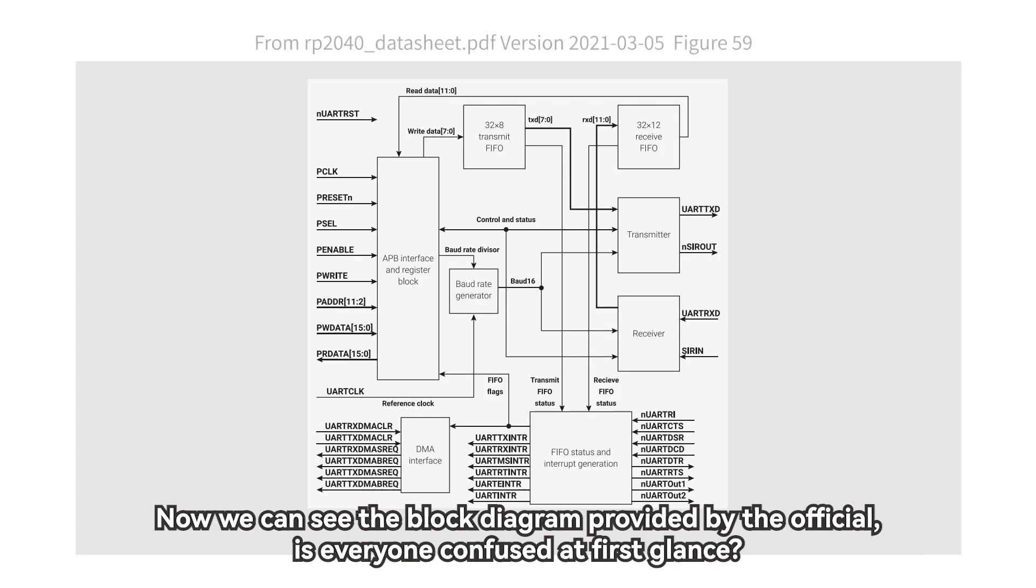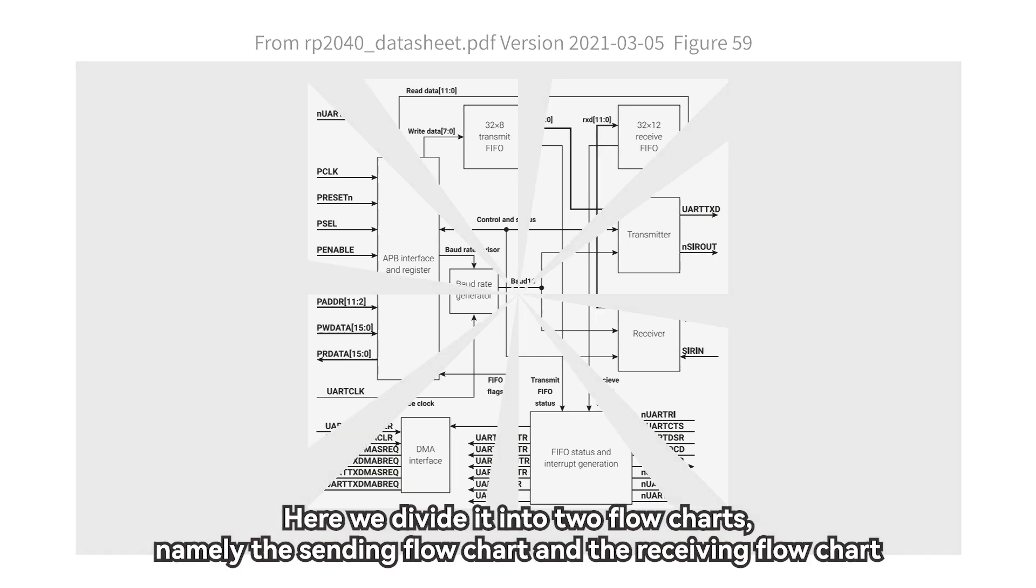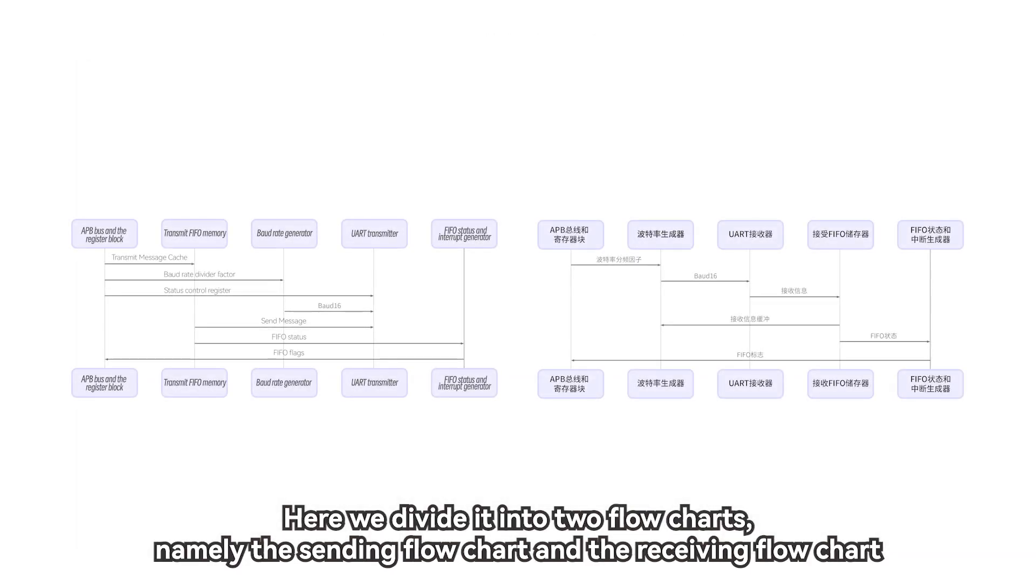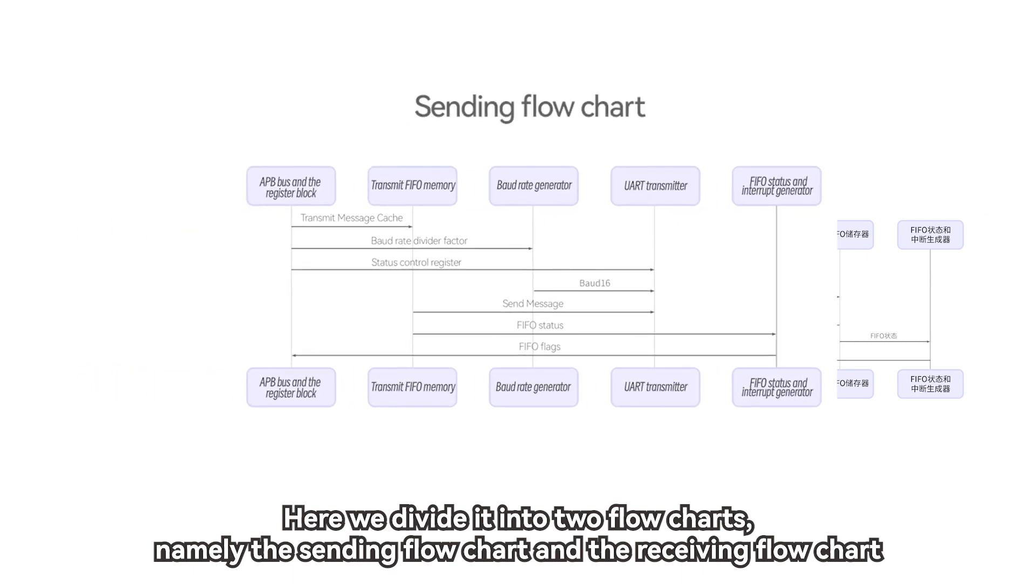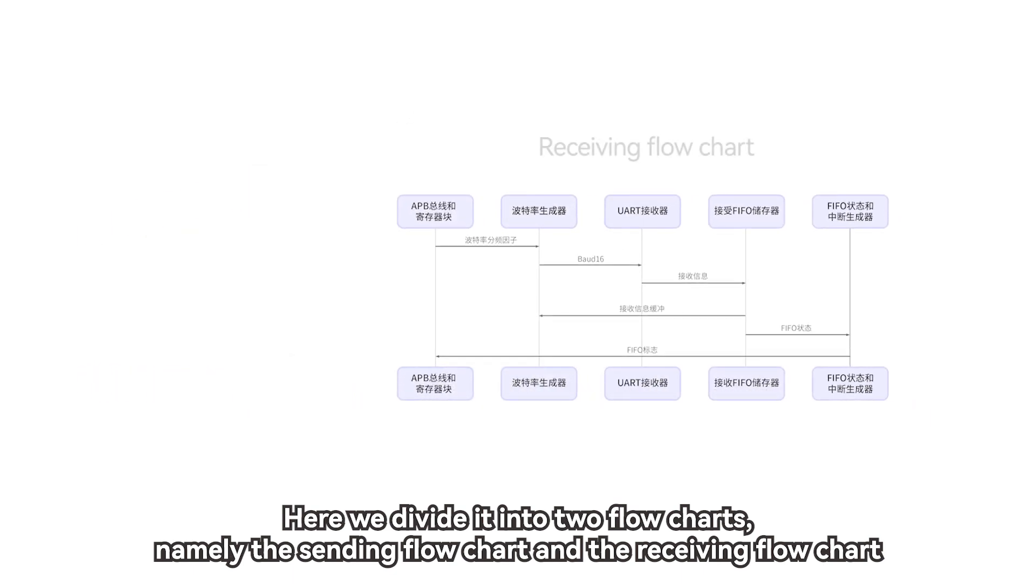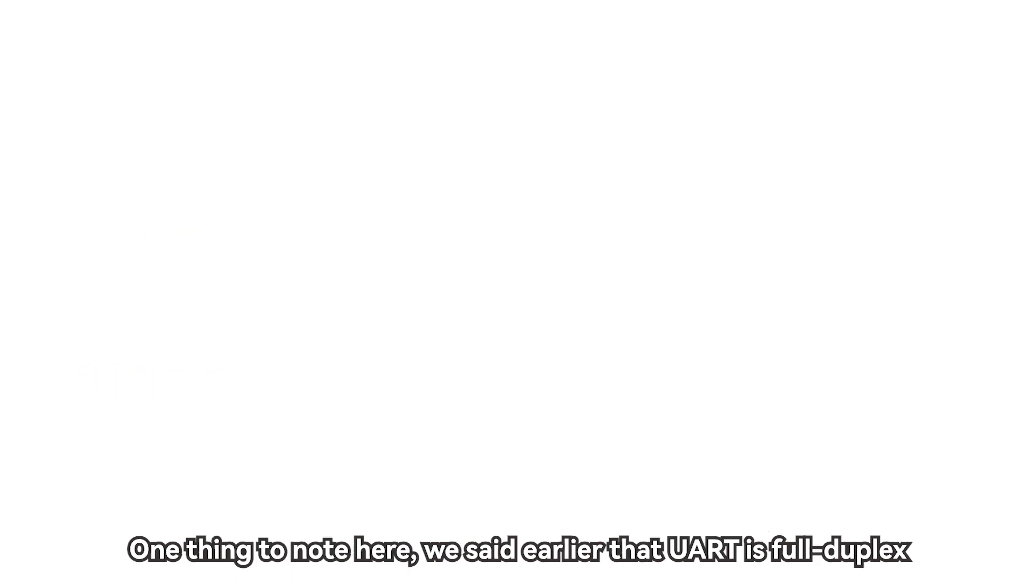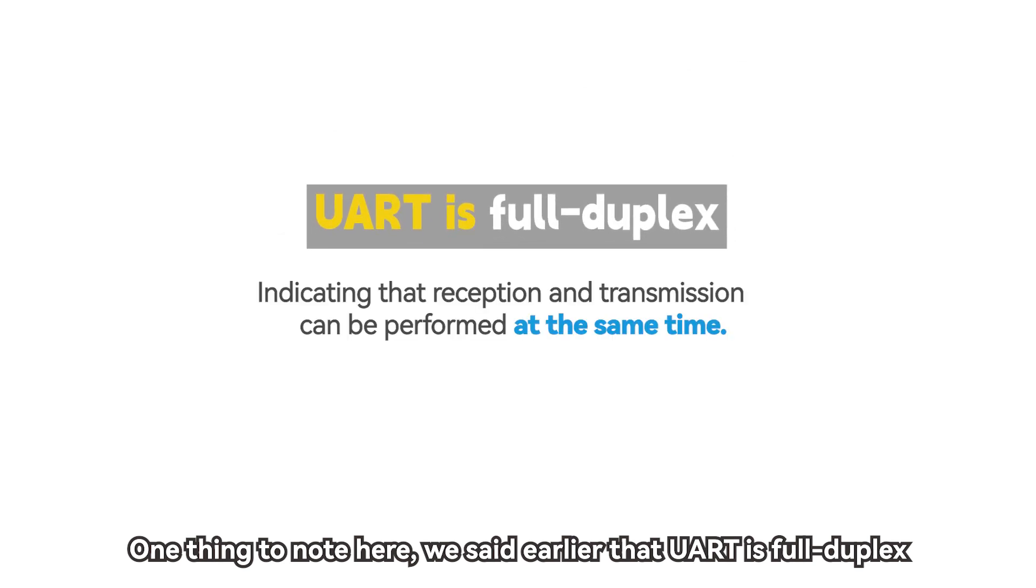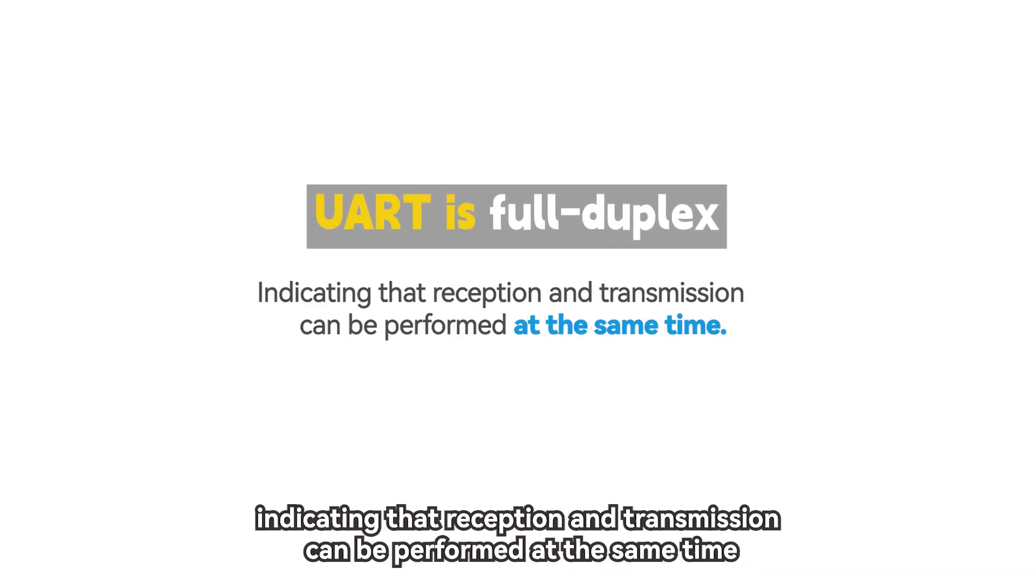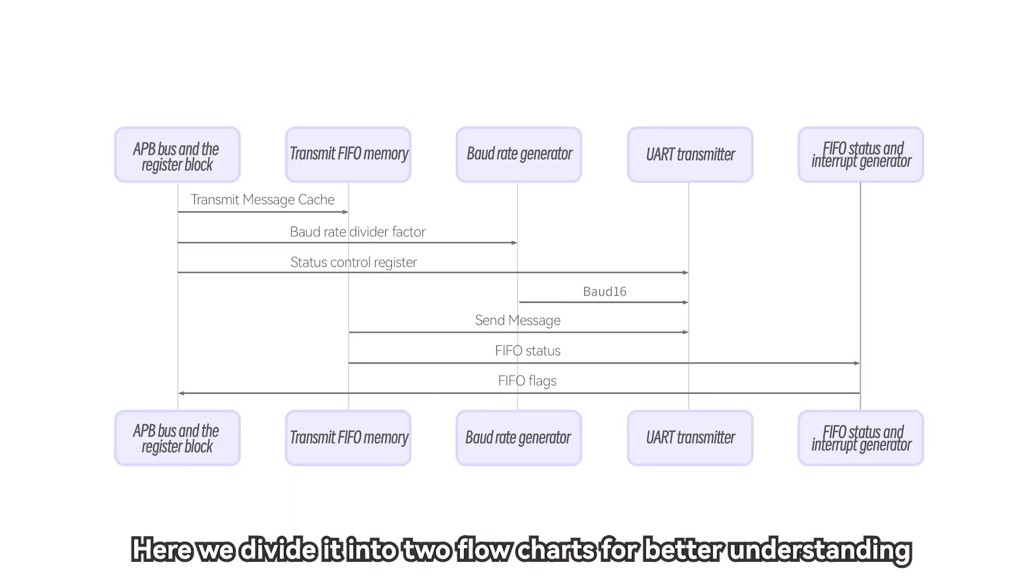Now we can see the block diagram provided by the official, is everyone confused at first glance? That's okay, we'll organize it into a flow chart. Here we divide it into two flow charts, namely the sending flow chart and the receiving flow chart. One thing to note here, we said earlier that UART is full duplex, indicating that reception and transmission can be performed at the same time. Here we divide it into two flow charts for better understanding.